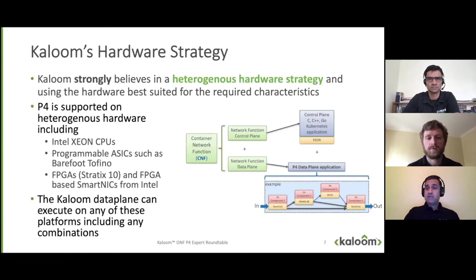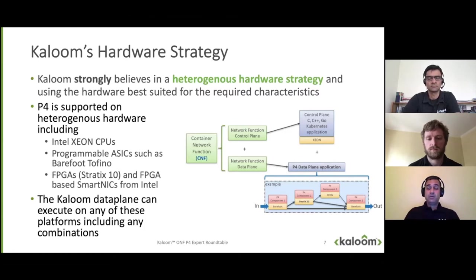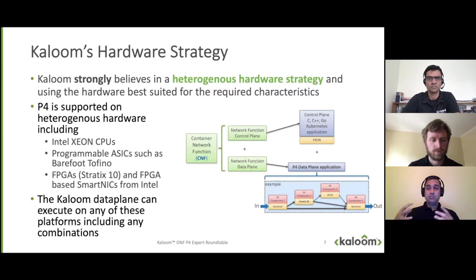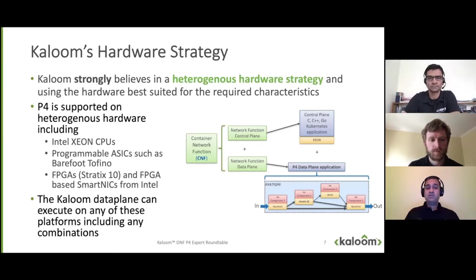Initially we started with just the Tofino, but then realized scaling up the number of sessions was difficult with a single platform optimized for speed and latency. So we started augmenting with other platforms — one being the Intel Stratix 10 FPGA, used to scale up the number of sessions, going from hundreds of thousands to millions of sessions. And we're running the same P4 on the FPGA. We're working with companies like Intel, NetCope, and Napatech to build an ecosystem where we can take the same P4 code written for Tofino and run it on the FPGA as well as on a Xeon. The idea is: write the code once, verify it once, and use the right hardware for the right job.